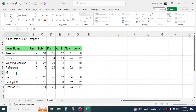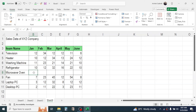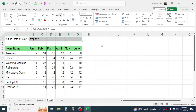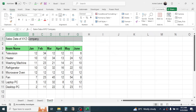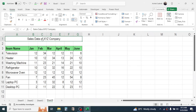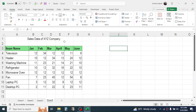After inserting the row you can type the new item name and enter the sales details. Now let's learn how to center the report header. Select the data from column A to G, then click the Merge and Center tool. The heading is now centered across columns A to G. You can also apply a background color using the Fill Color option.